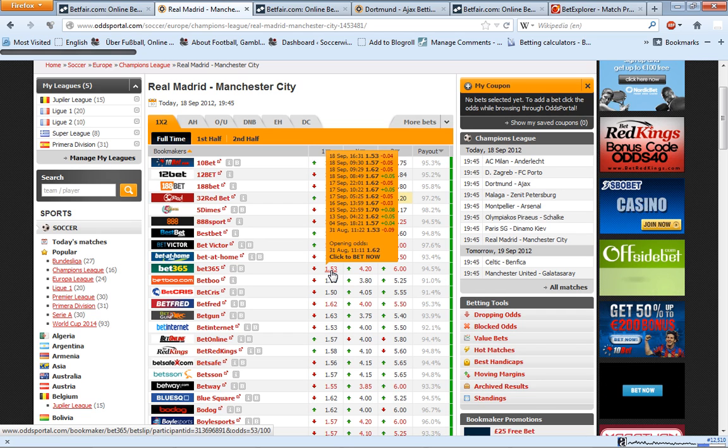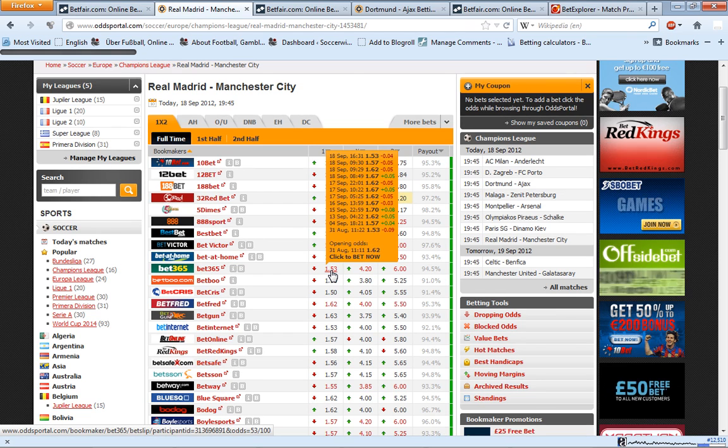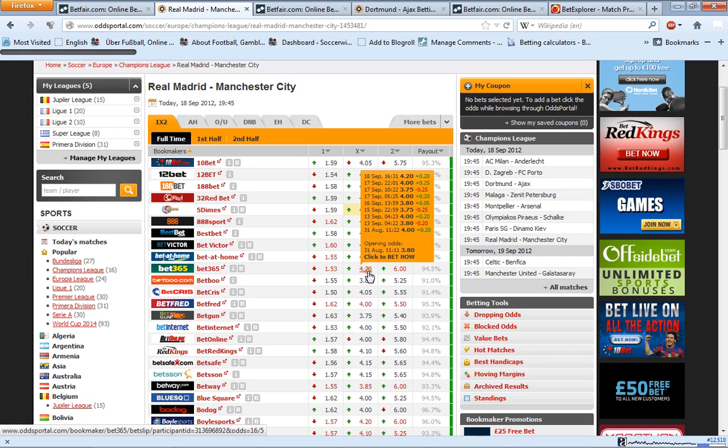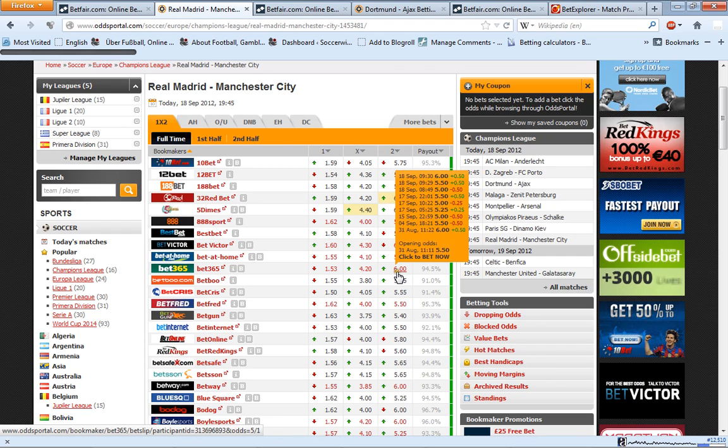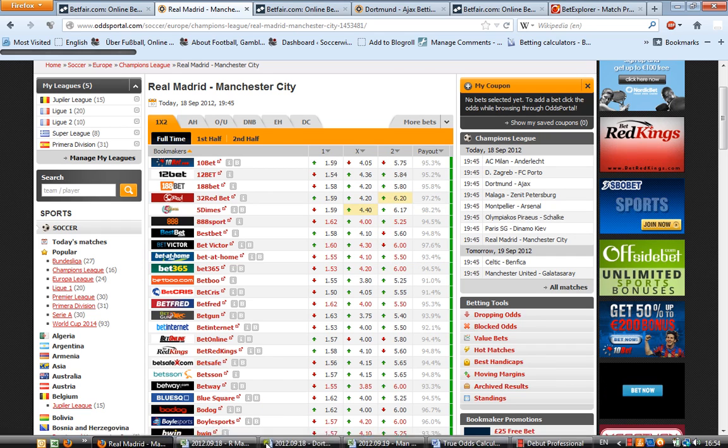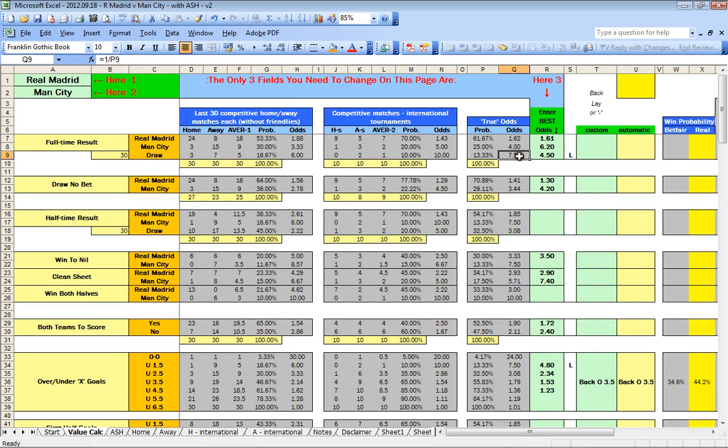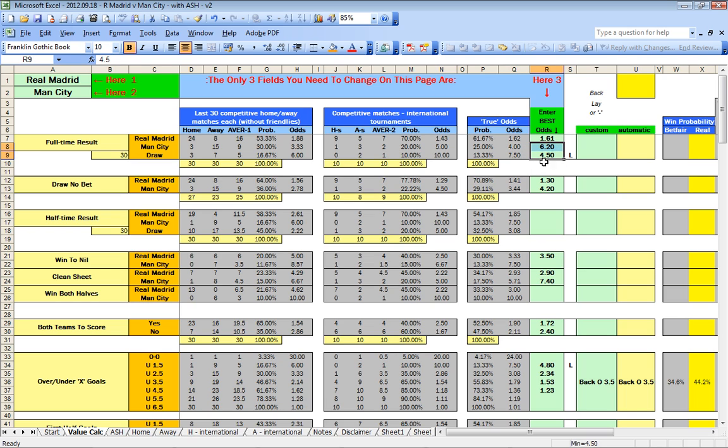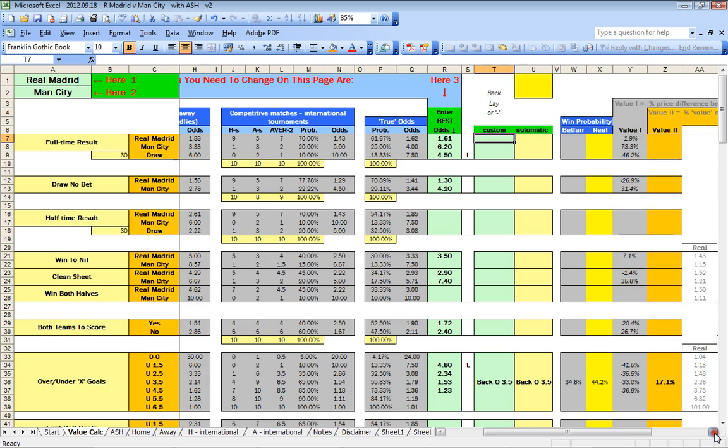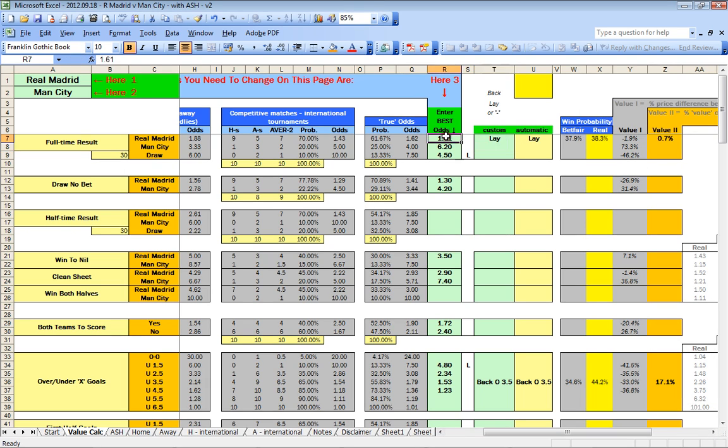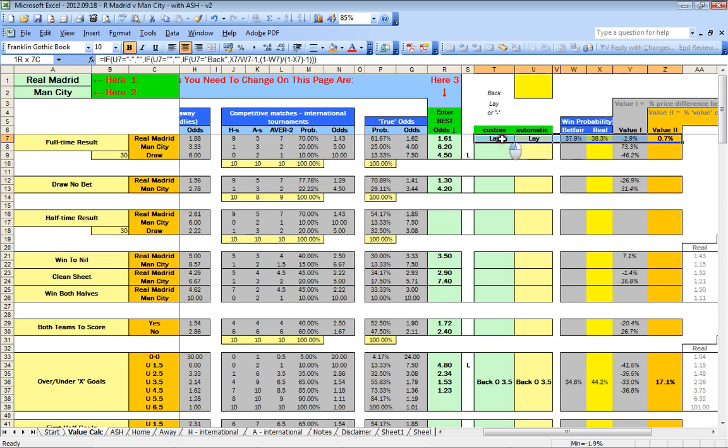However, the draw odds are 4.2 and the away odds are at 6. If you look at the spreadsheet, you can see that the draw odds should be 7.5 and the away odds should be 4. This is exactly the opposite. This is not because it's a mistake made by the bookmakers.